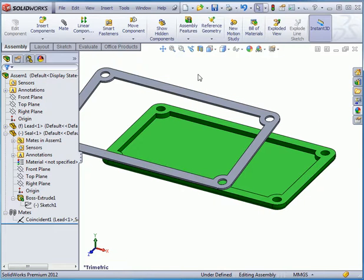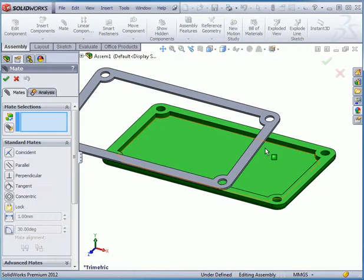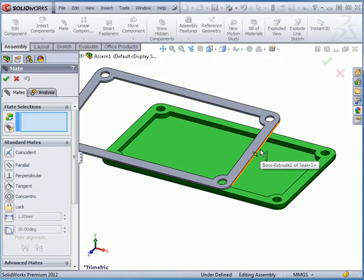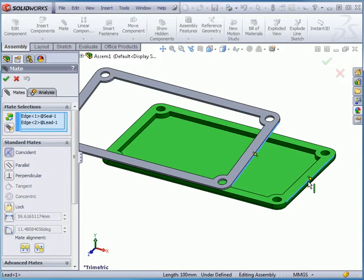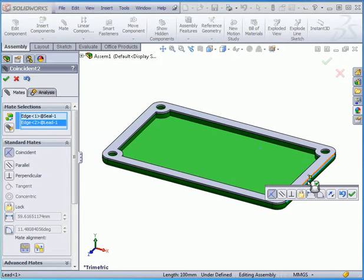Let's deselect everything by clicking in blank space. Activate the mate command again. Select this edge and this edge. And click Accept.